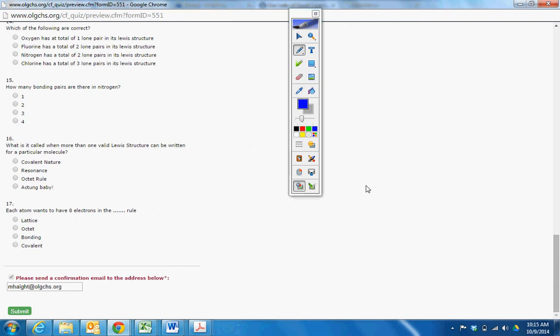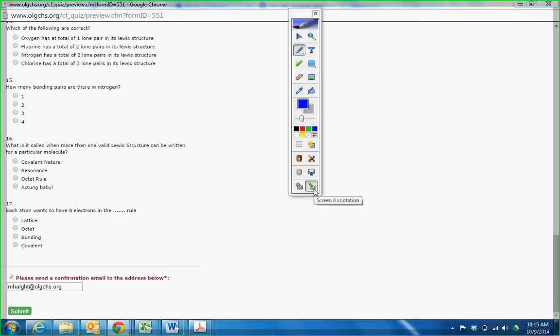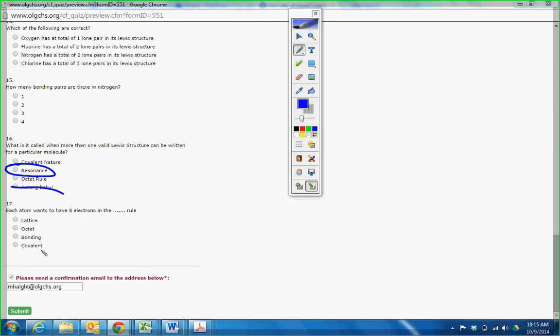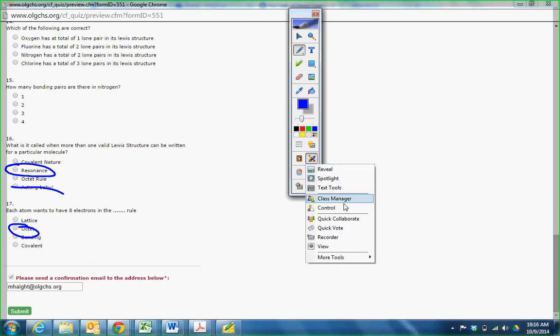Sixteen and seventeen. Most of you got this one right. I think everybody got this right. Anybody get this one wrong? You got that wrong? No. I think everybody got that right. What is it called when a structure can be written for a particular molecule? I haven't even gone over it so good. I definitely know it would be octet rule. Each animal wants to have eight electrons. This was a gimme question. Octets. I'm out. Thank you.